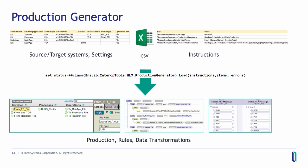In the instruction file it's written how to create the business service, what the production name is, how data transformations should be called, and so on. You call the load method of the production generator with the instruction file and item file as arguments, and it gives you errors back if something is wrong. What it creates for you is the production with all specified settings, rules, and data transformations.